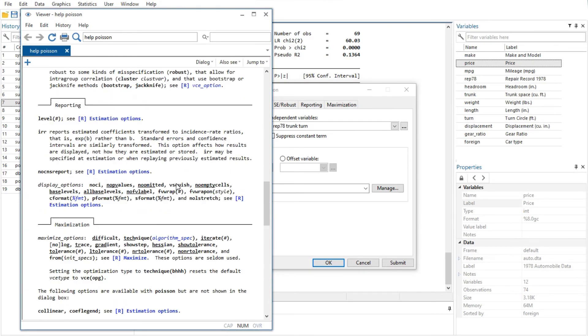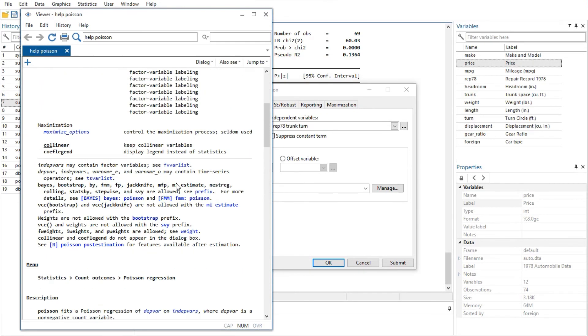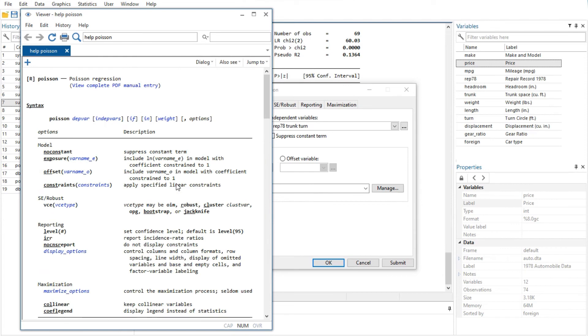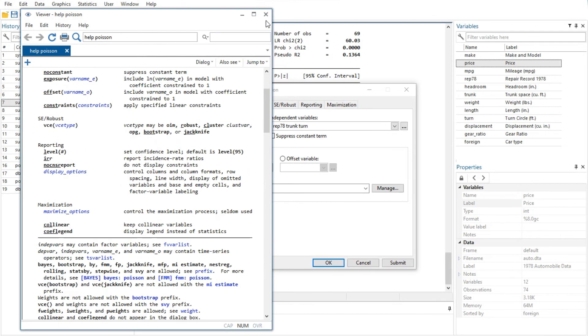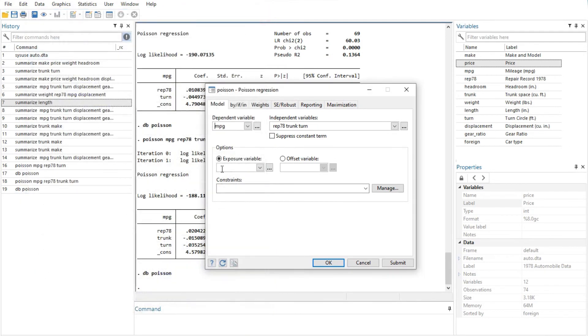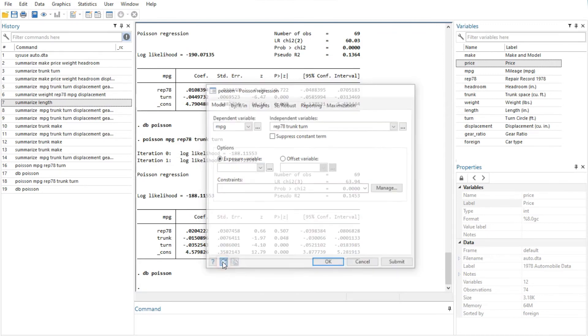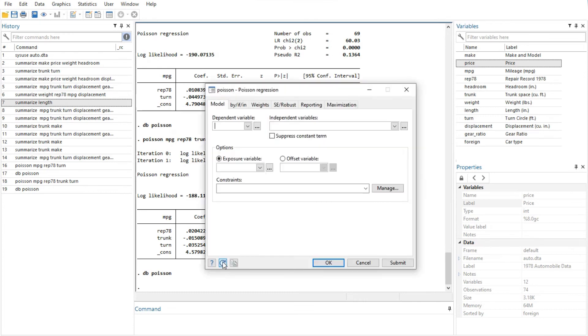Help button provides access to Stata's help system. Clicking on this button will typically take you to the help file for the Stata command associated with the dialog. Clicking on it here would take you to the Poisson help file. The help file will have tabs above groups of options to show which dialog tab contains which options.